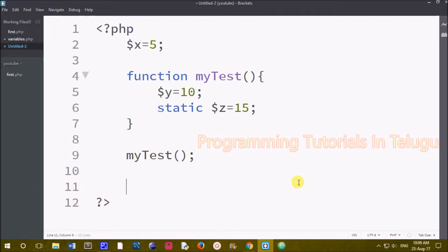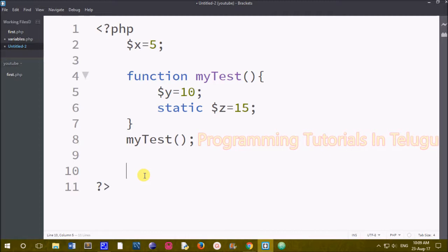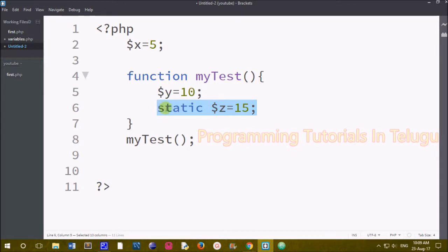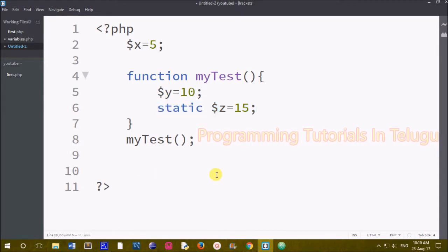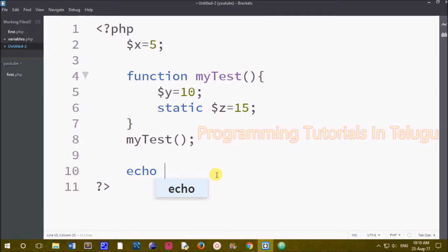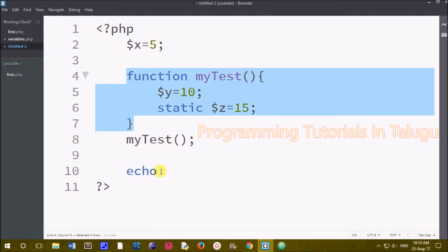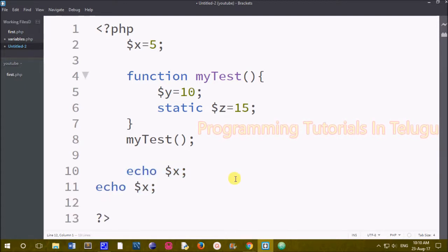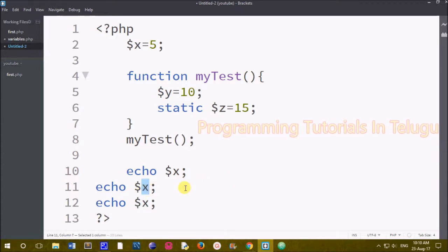In the next class, we will explain the functions topic. We will call the main variables. The function has a global variable, a local variable, and a static variable. Now we will call the values. The function is outside the function. We will call echo $x. Next, we will call echo $y. Next, we will call echo $z. Next, we will call echo $x again.